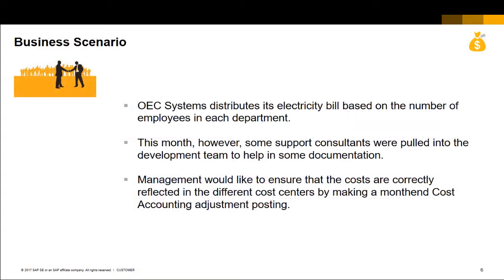Our business scenario is as follows. OEC Systems distributes its electricity bill based on the number of employees in each department. This month, however, some support consultants were pulled into the development team to help in some documentation.